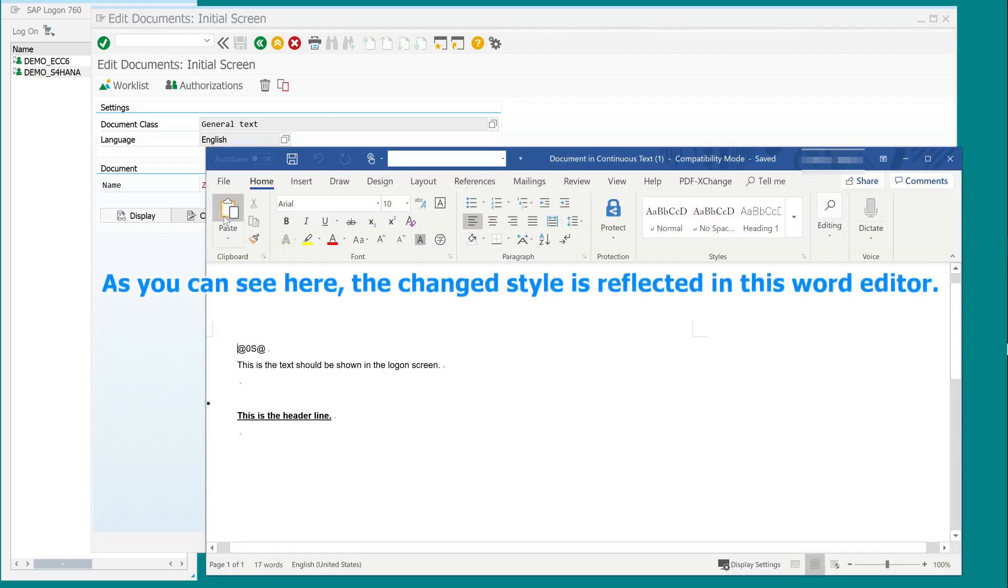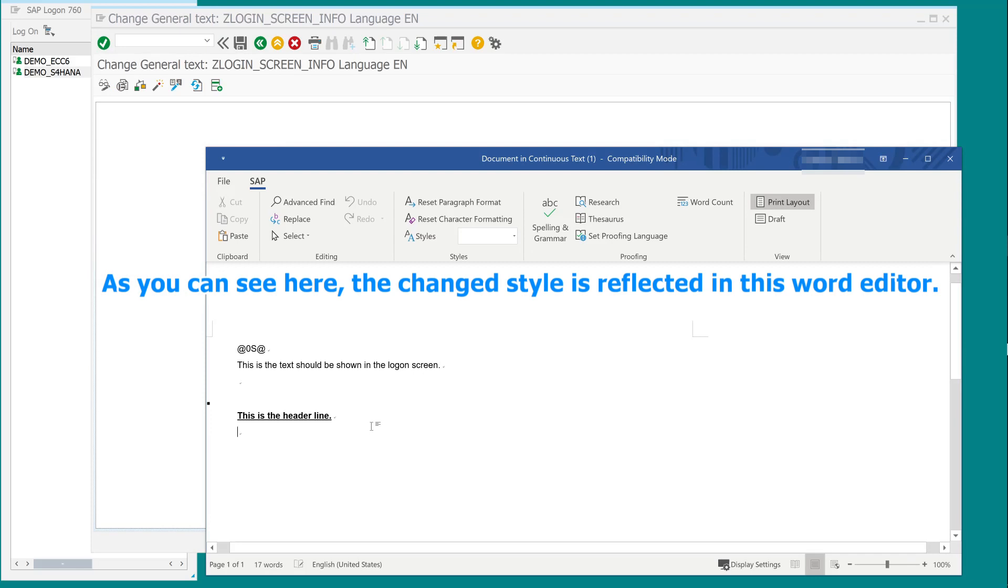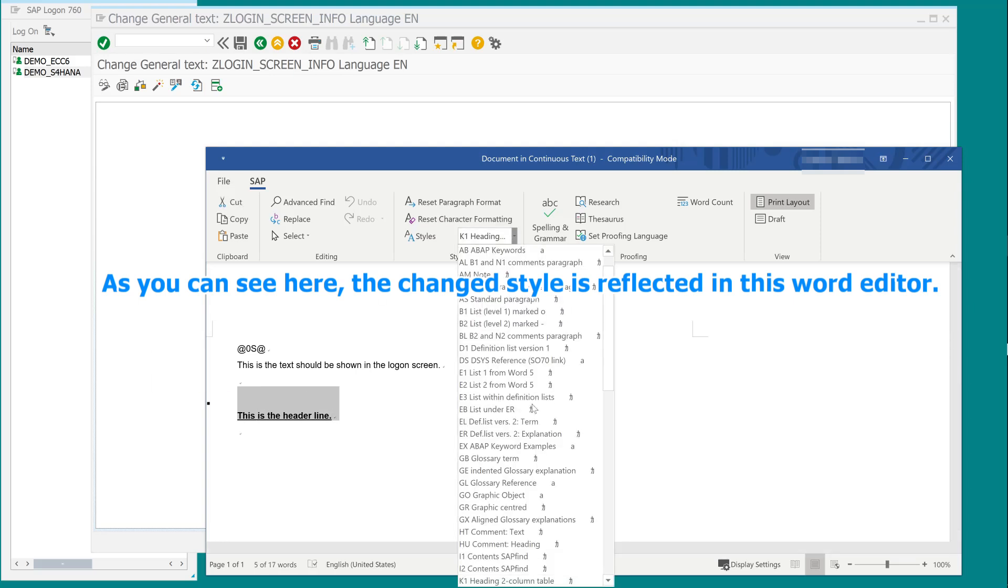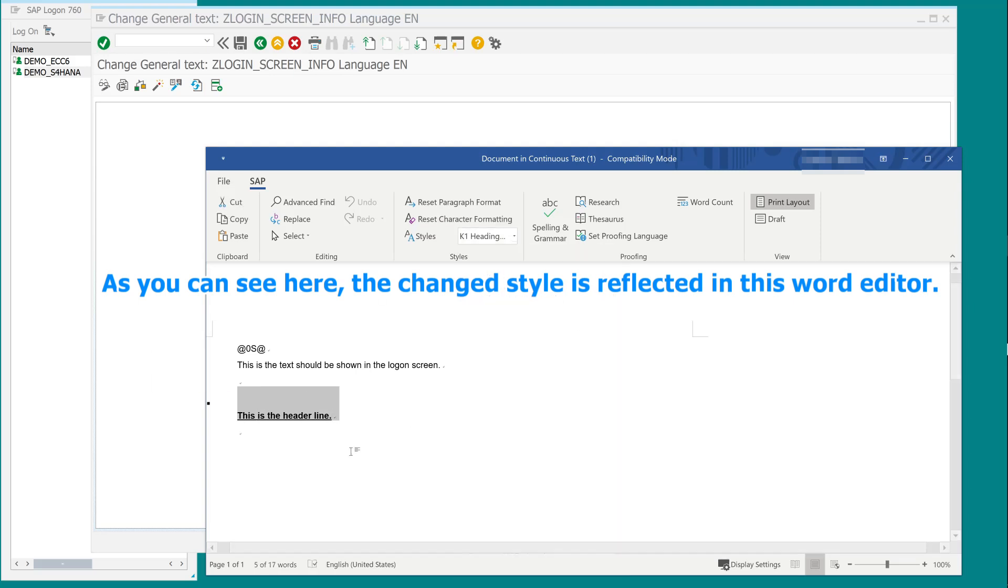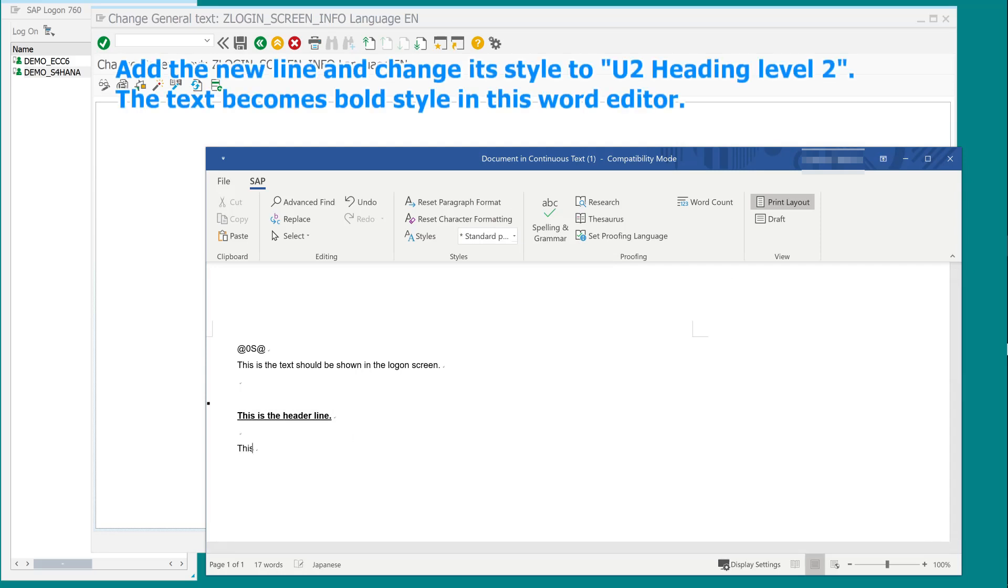As you can see here, the changed style is reflected in this word editor. Add a new line and change its style to U2 heading level 2. The text becomes bold style in this word editor.